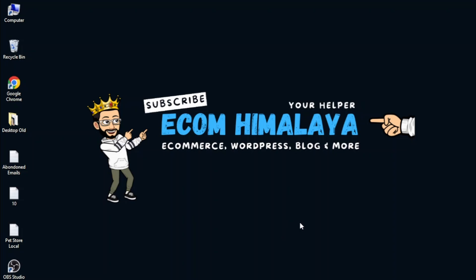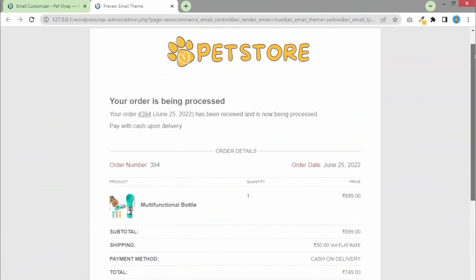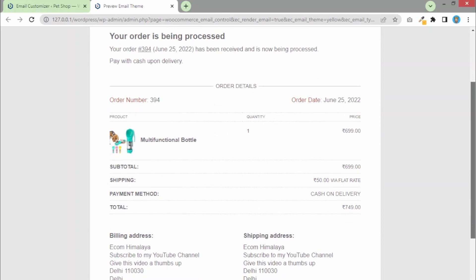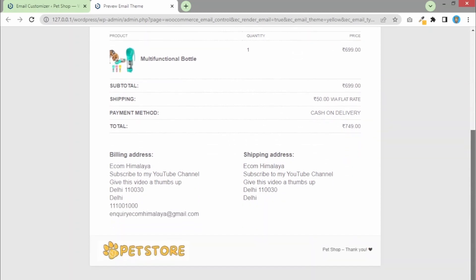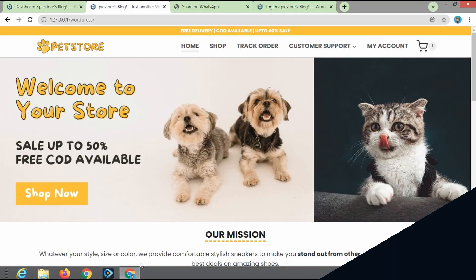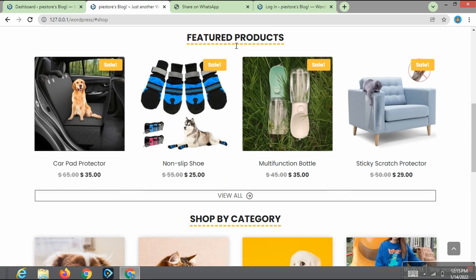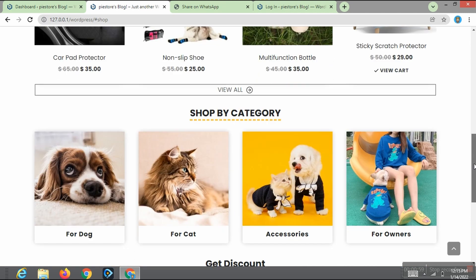Hi guys, welcome back to my YouTube channel, this is Ecom Himalaya. In today's video we are going to see how we can change WooCommerce's boring default email to something that will look more professional, attractive and good looking. I'm going to provide you all this information for free, so make sure you watch the entire video carefully. We are creating a playlist on how to create an ecommerce or dropshipping website from scratch.